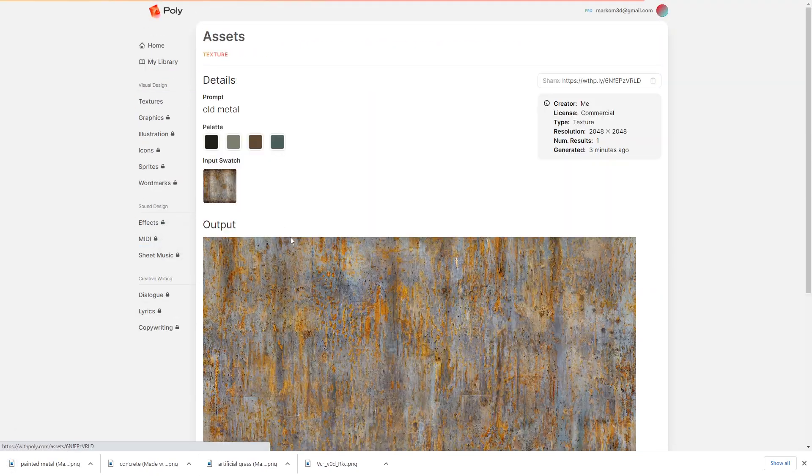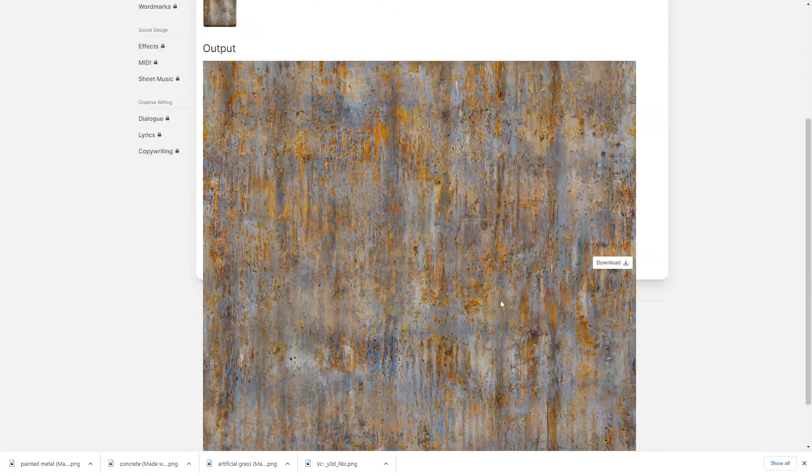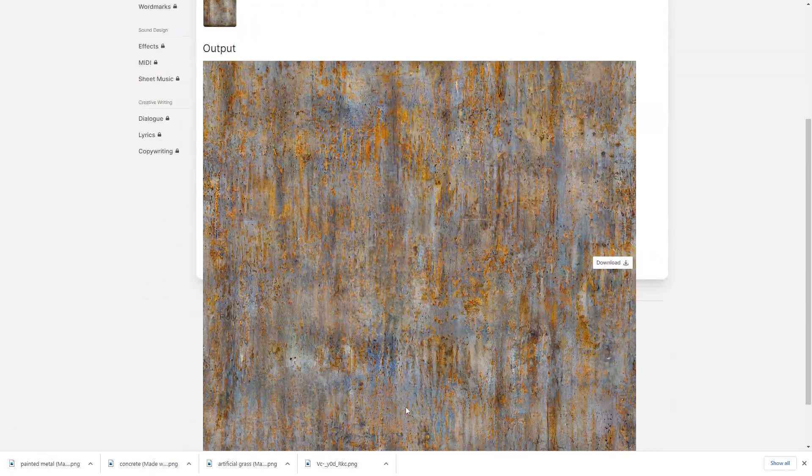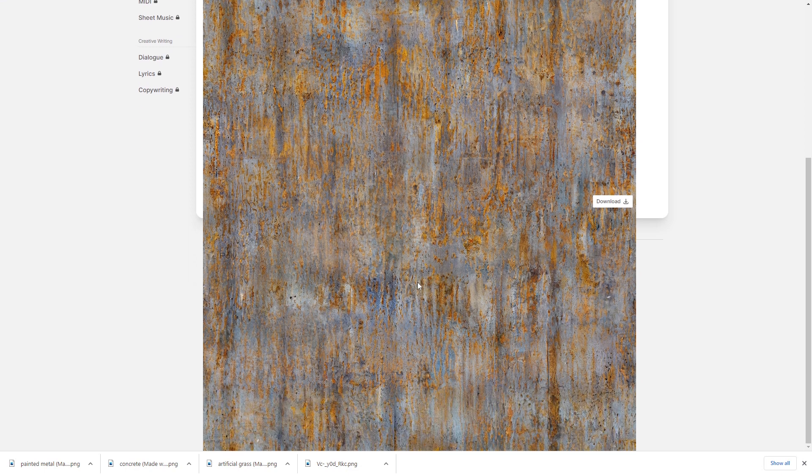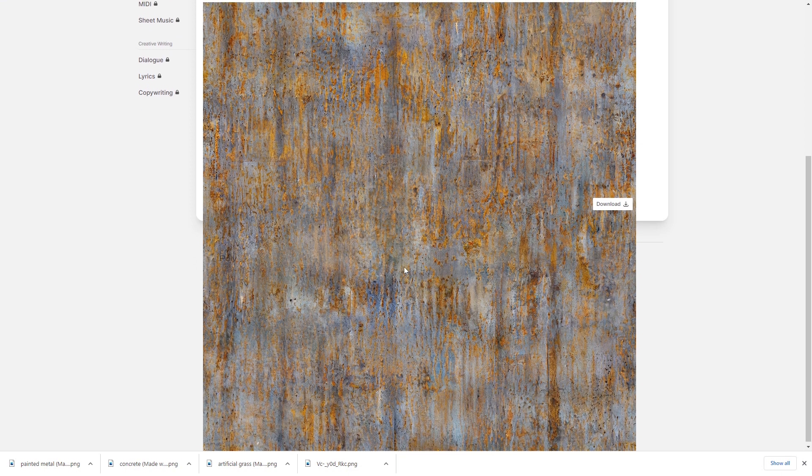Back over into my library. And this old metal, very rusty. Hmm. Not bad.